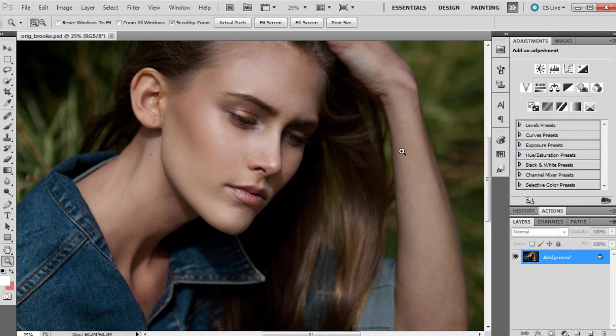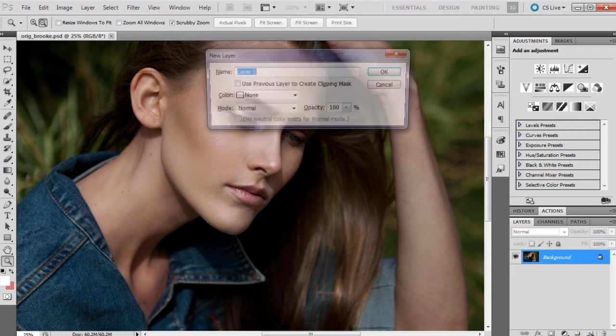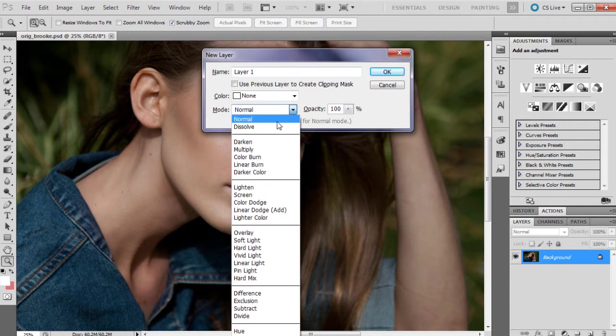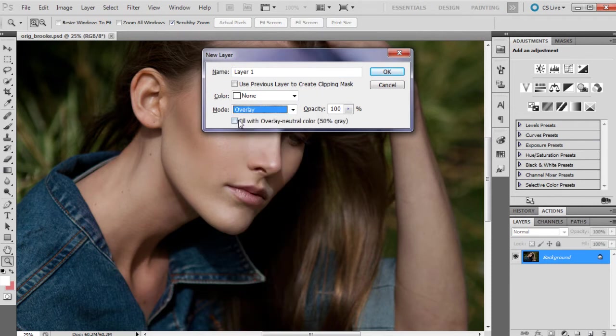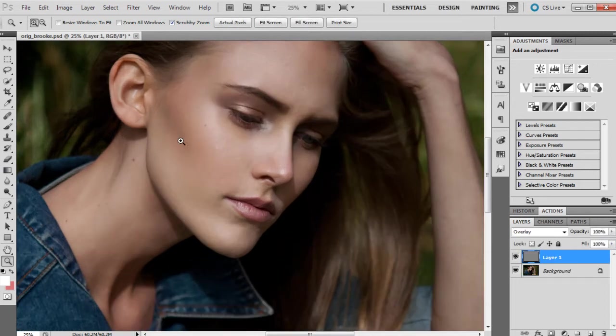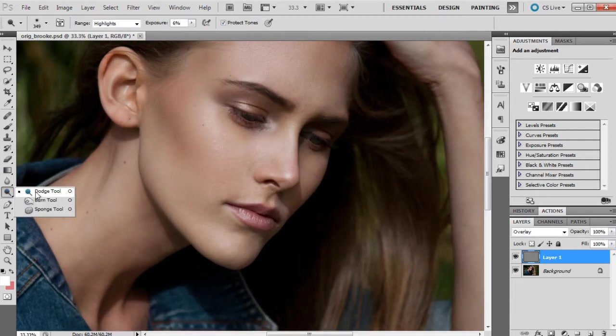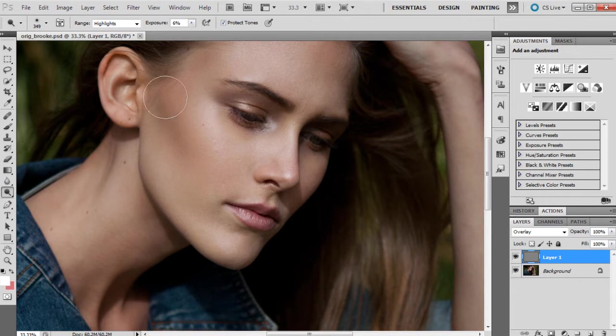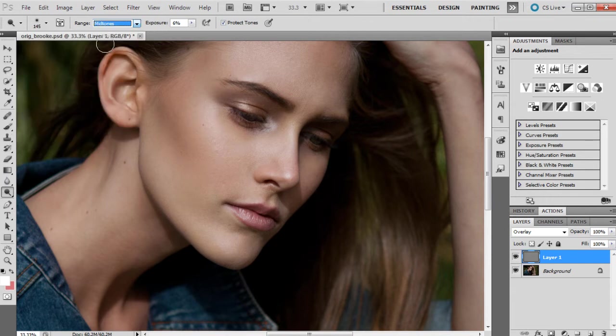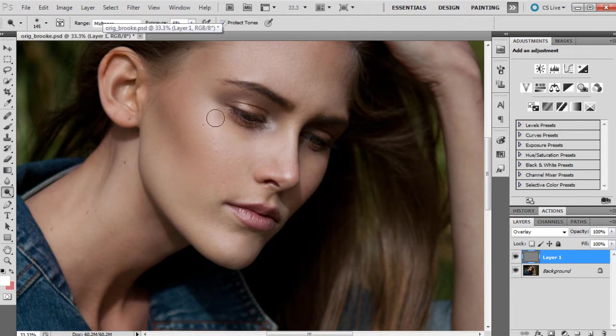I'm just going to create a gray layer. To do that, it's alt and clicking on new layer down the bottom there, and then changing this to overlay and fill with overlay neutral color. So there's our gray layer, and we're just going to start dodging just on the highlights to bring them out a lot more.